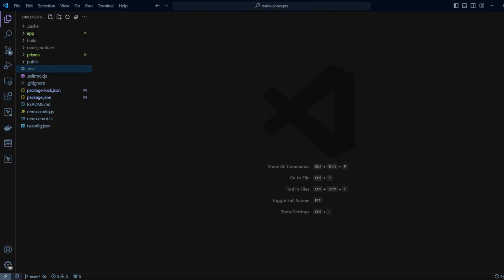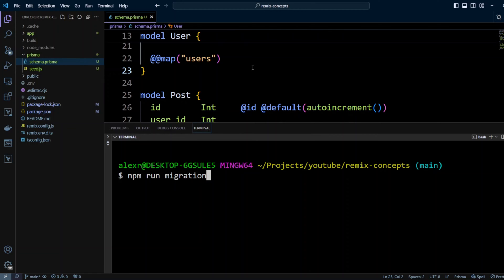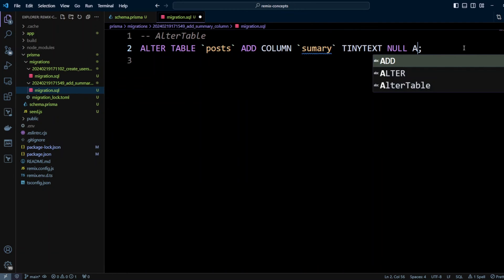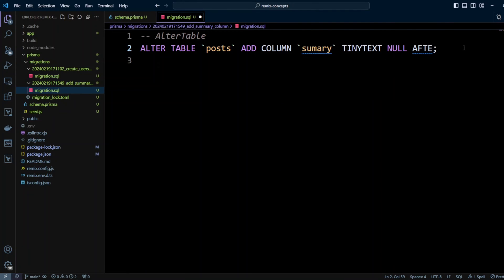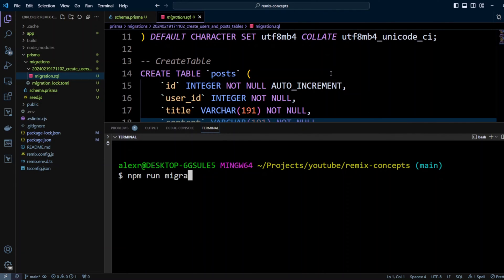Hello guys. Today we're going to learn about Prisma Migrate. By the end of this video you will be able to create, customize, and run your migrations using Prisma Migrate.